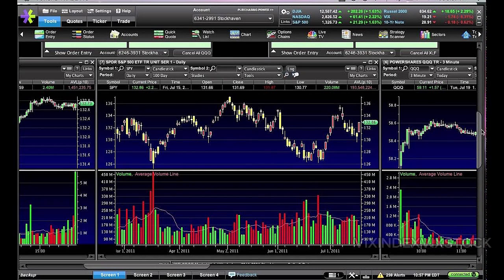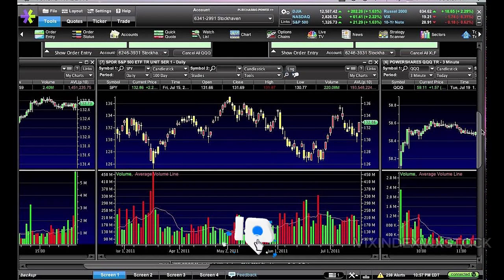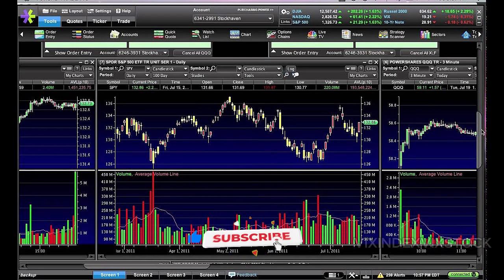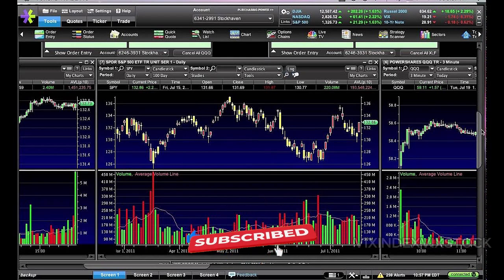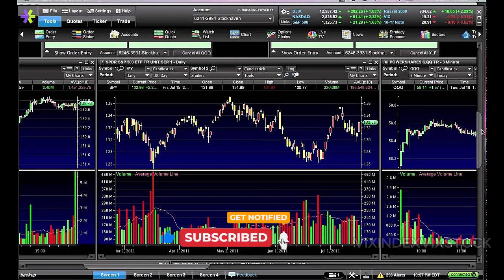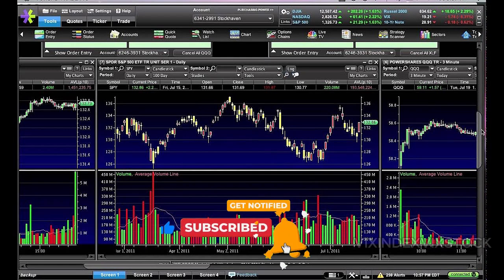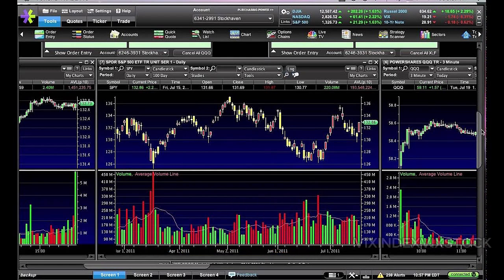E-Trade Pro is a comprehensive tool for those who want to take their investing to the next level. It offers a range of features and tools that cater to both novice and experienced traders. From advanced charting capabilities to real-time market data, E-Trade Pro empowers users to make informed decisions and execute trades efficiently.